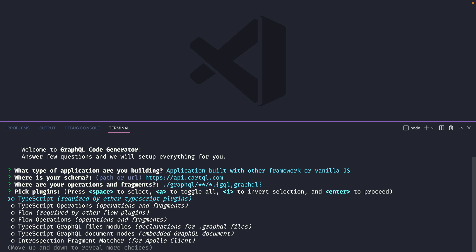Now we'll select the plugins that we want to install. For this video we'll just cover installing the TypeScript plugin and the TypeScript operations. This will create types for our API and the types for our queries and mutations as well as the fragments.